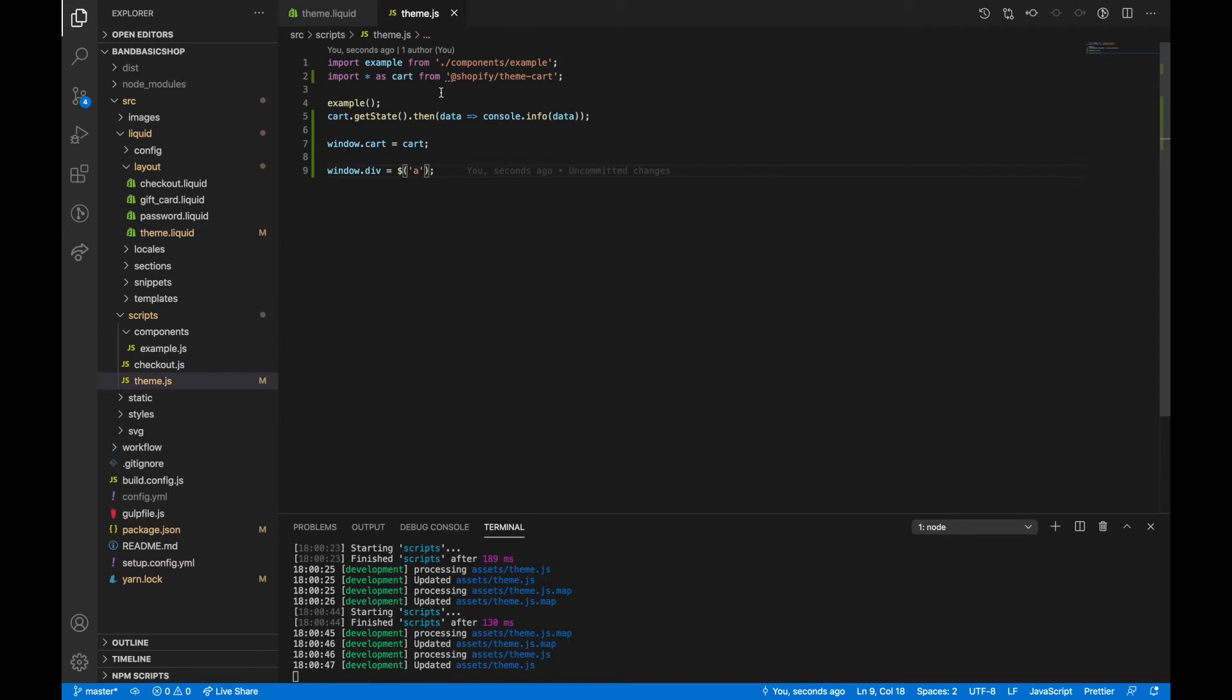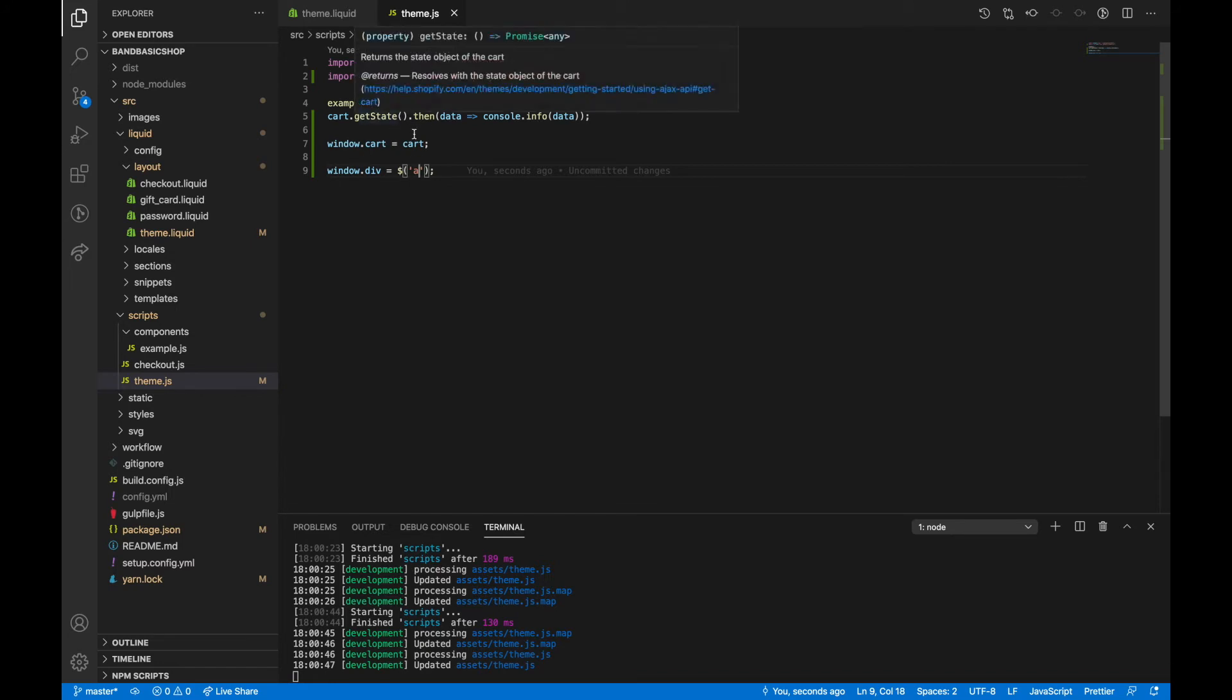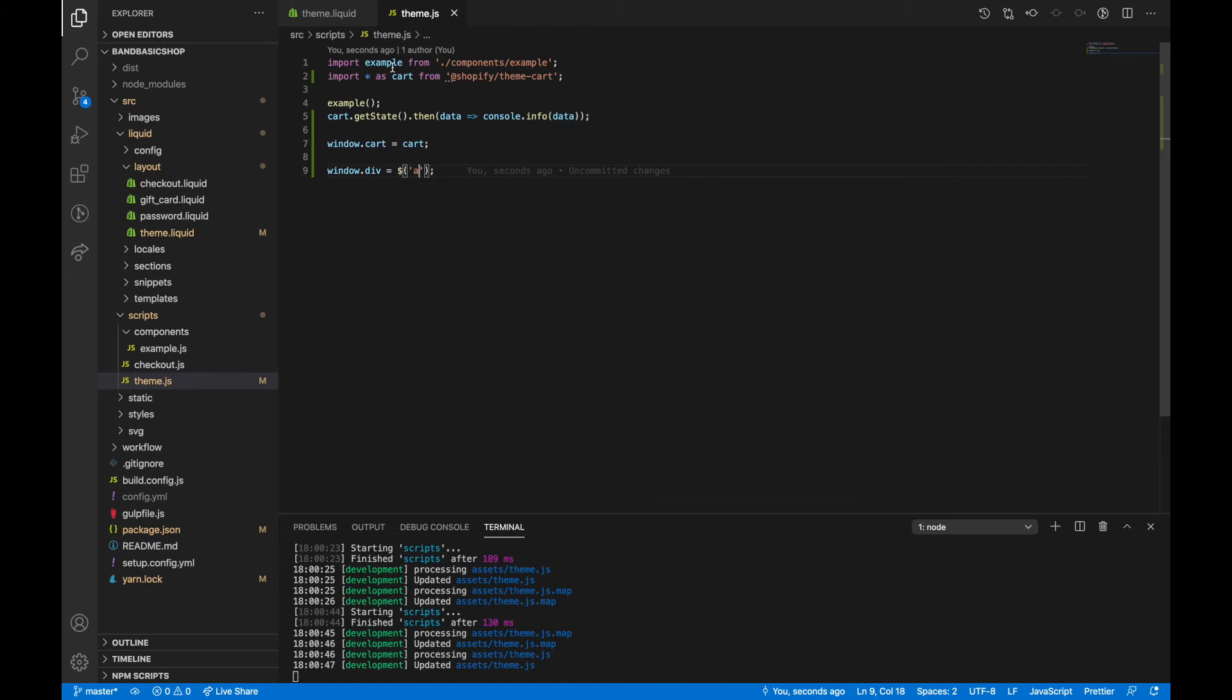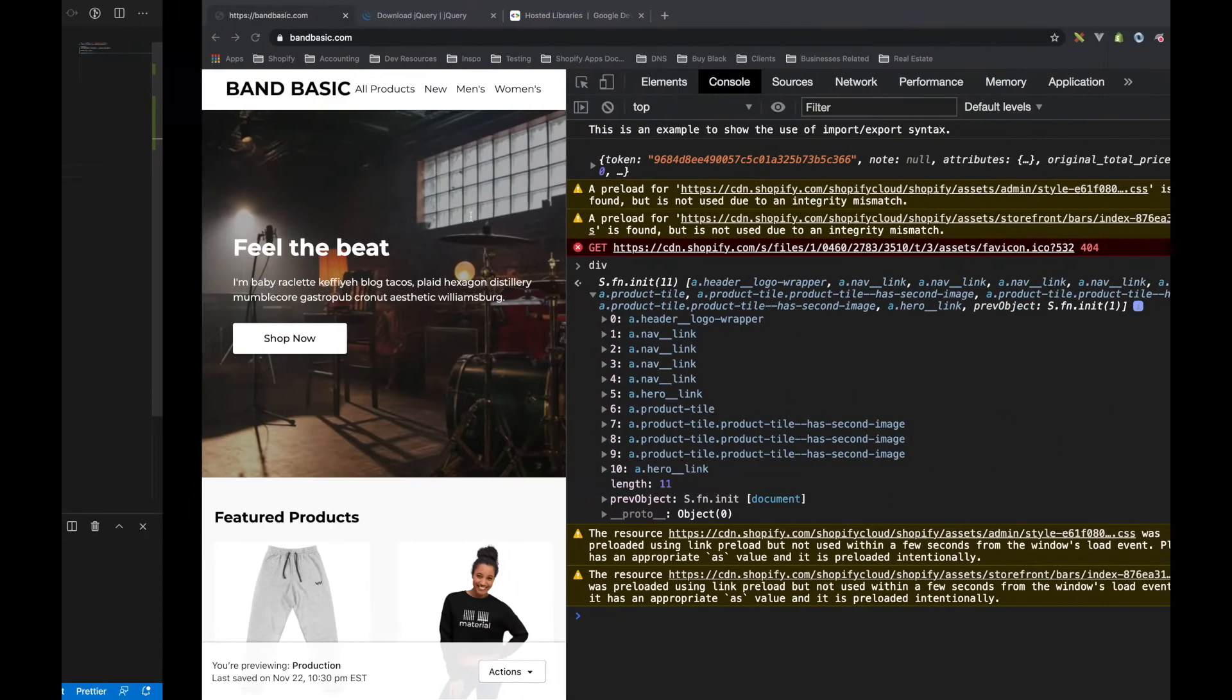Option two is to not add jQuery as a global object or a window object and instead add it within your JavaScript, using this import syntax like we're doing with this example folder or file or like we're doing with the theme card.